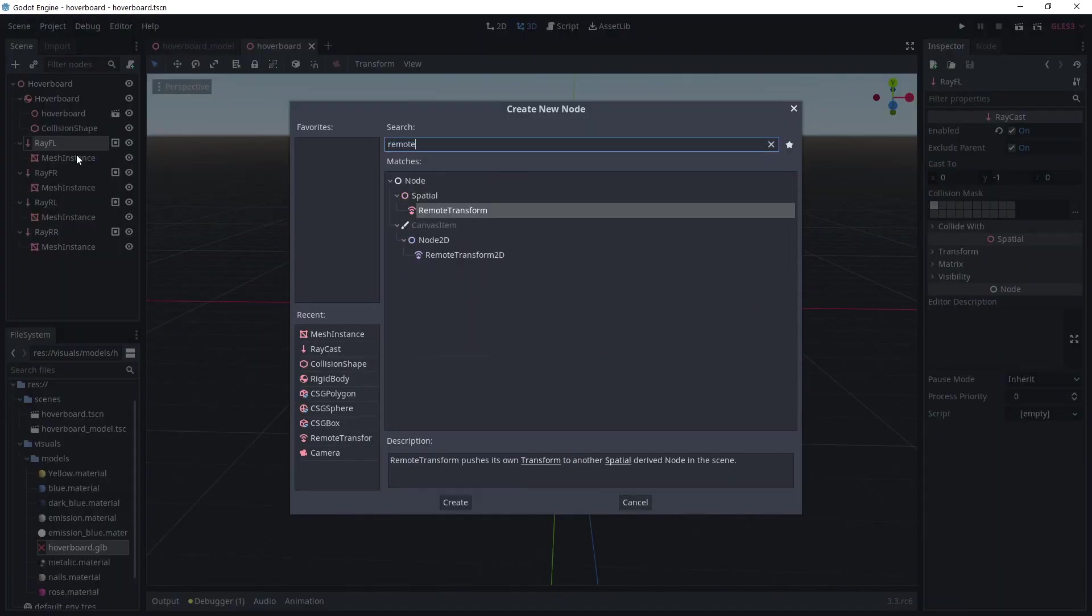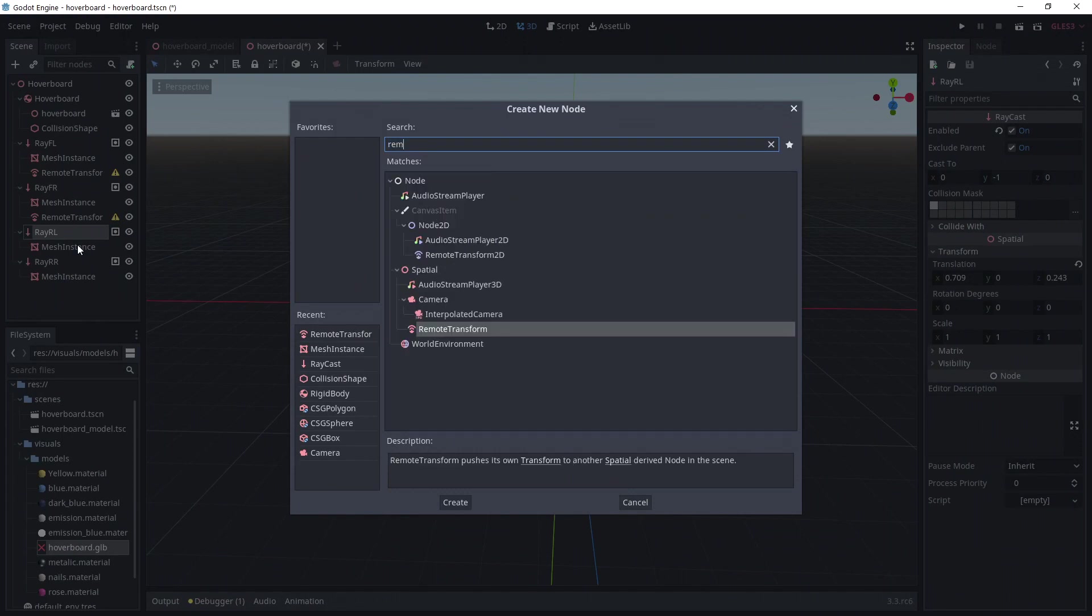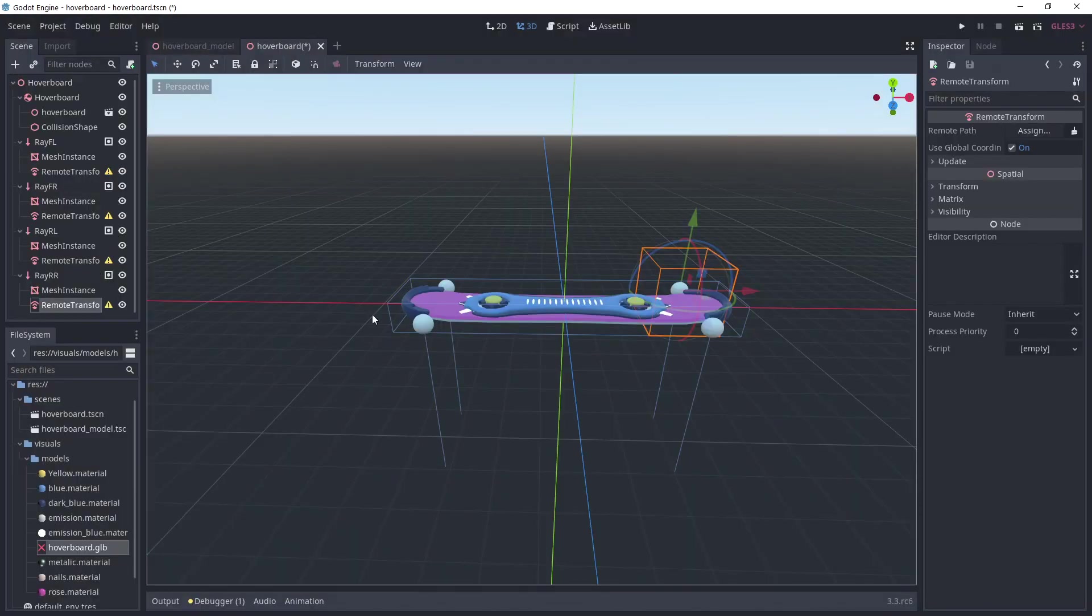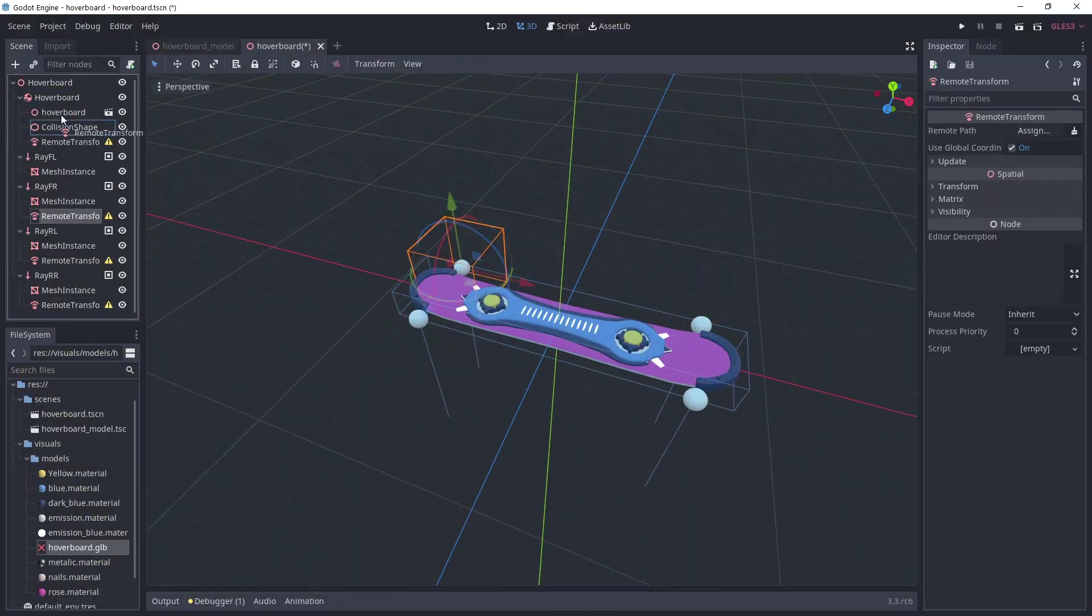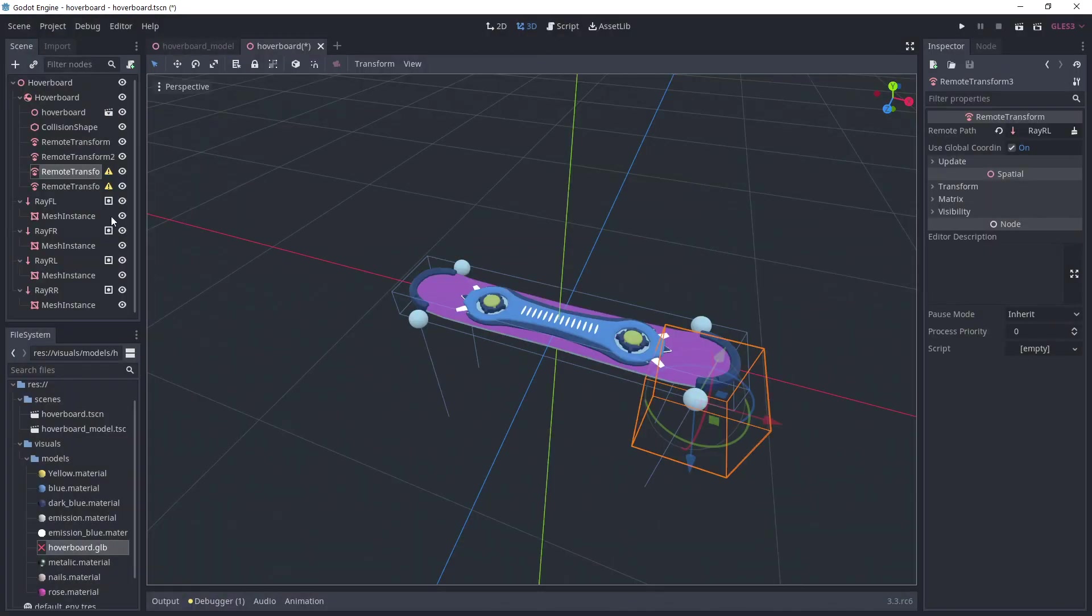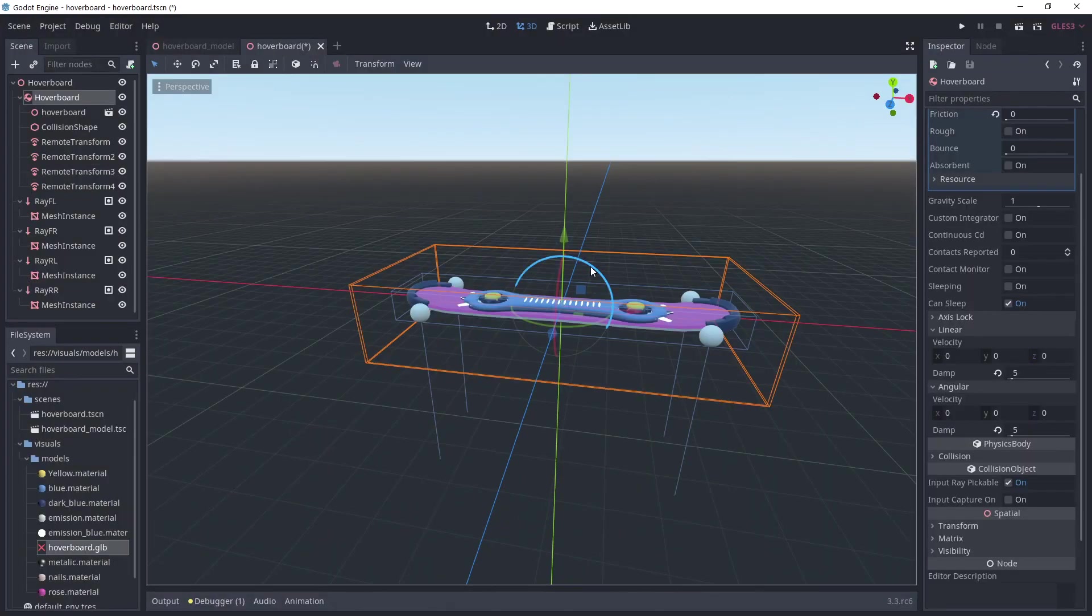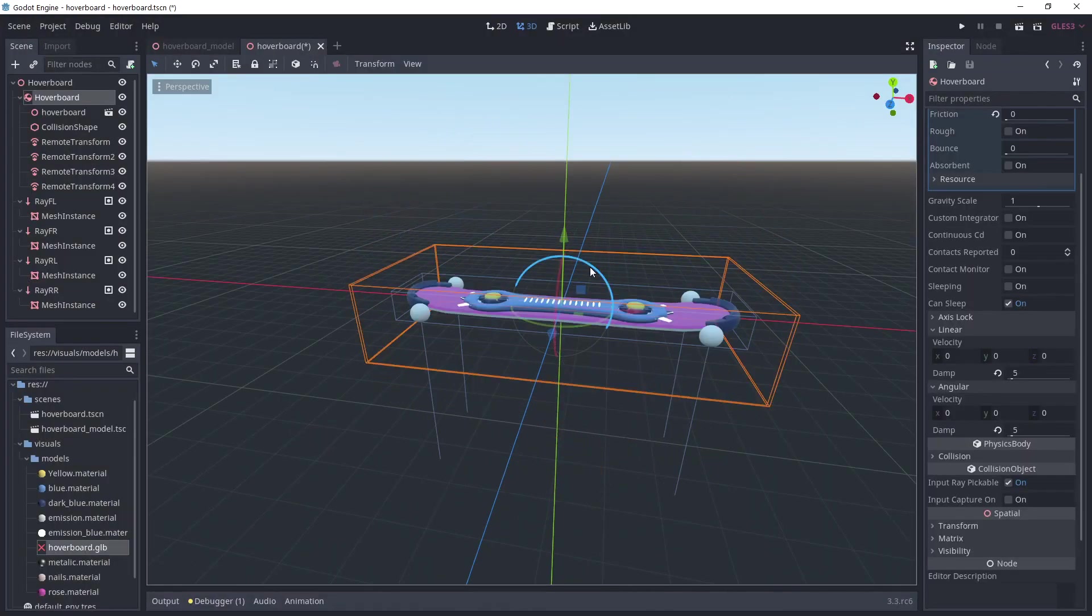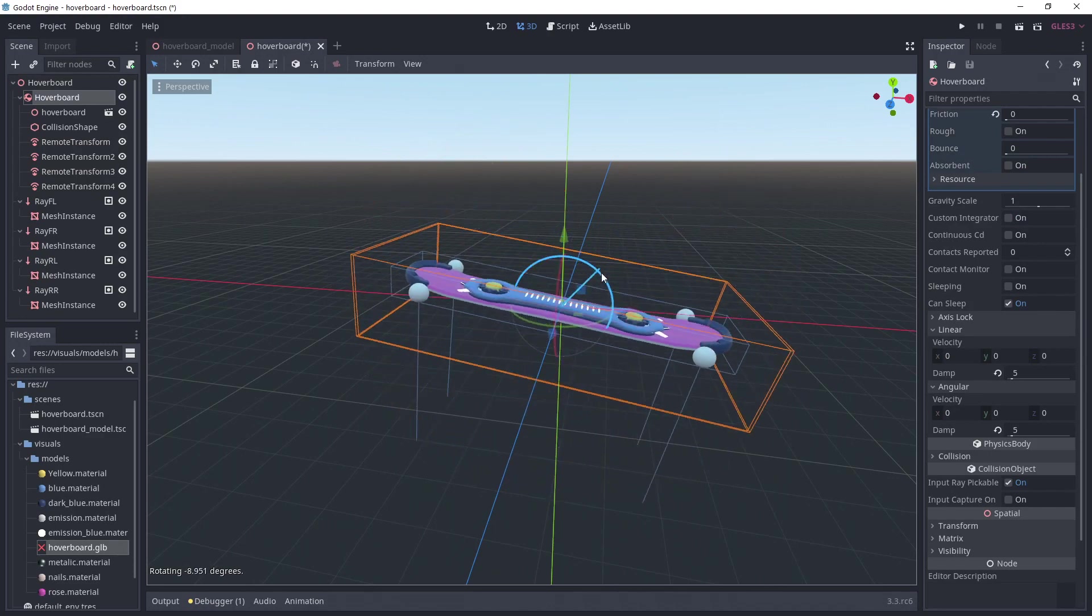So, add a remote transform as a child of each raycast. I'm adding it as a child of the raycast to get the same transform. Then, move all the remote transform nodes as children of the rigid body. Go to each of them and under the remote path, select the corresponding raycast. Now, if we rotate the rigid body, each raycast gets transformed as if they were children of the body.